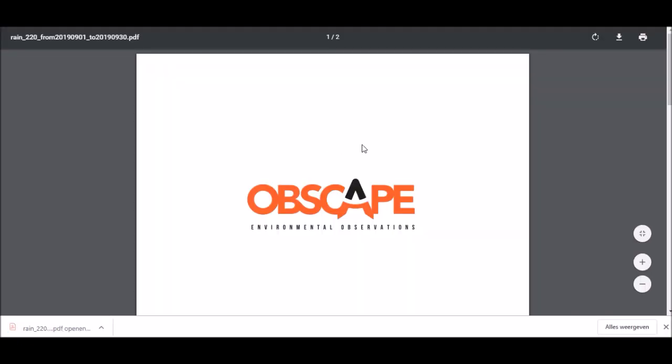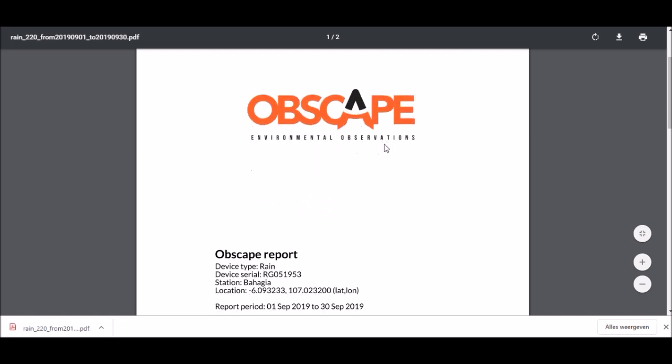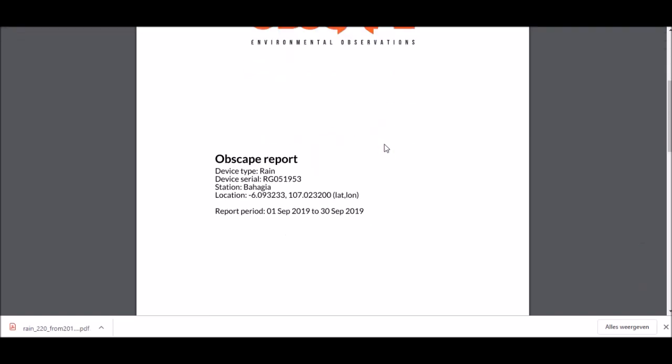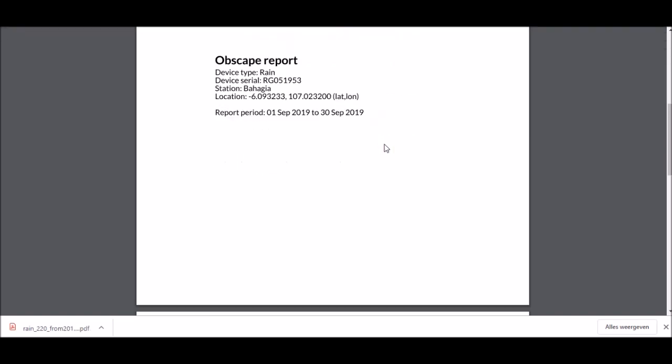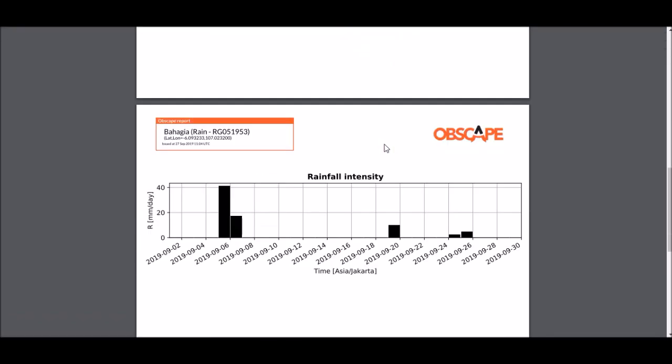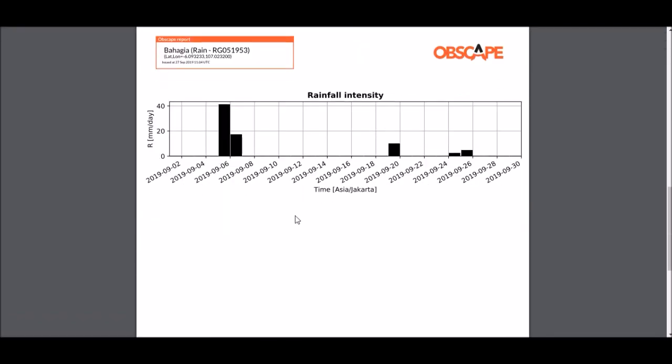and here's my report. I see a nice cover page in the PDF and then there's the requested graph with the rainfall data over the month of September 2019 cumulatively per day.